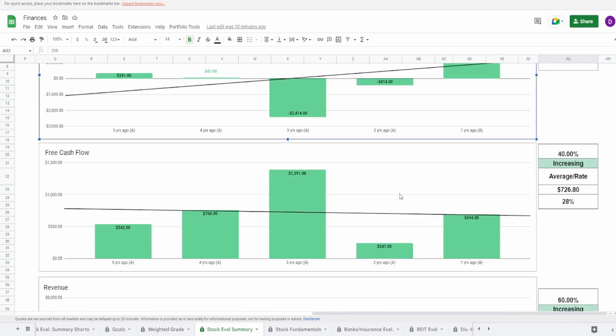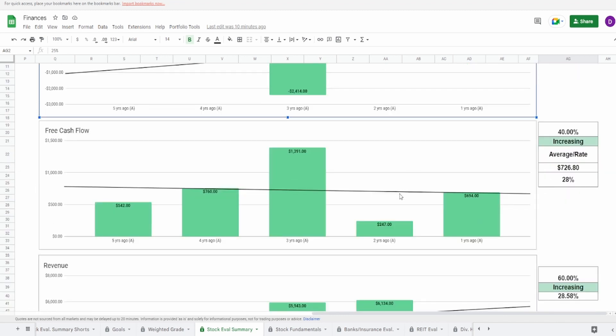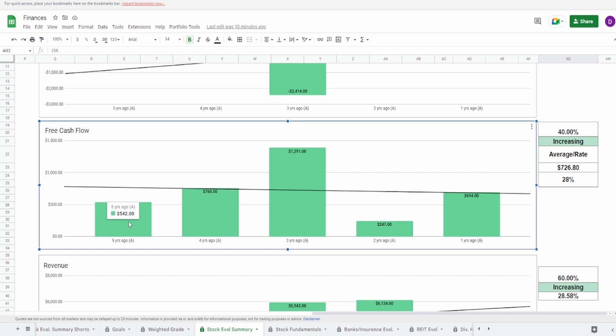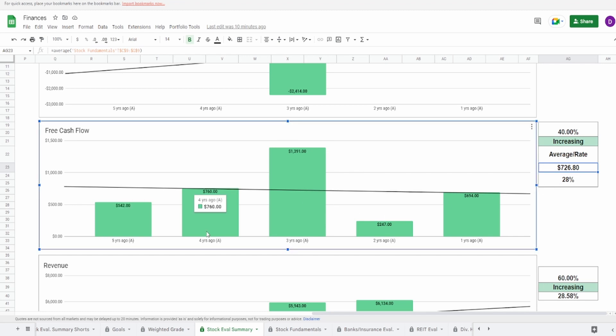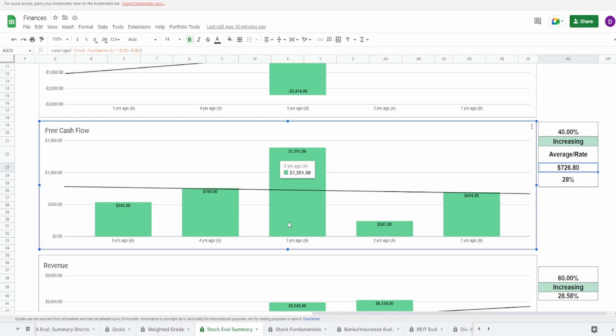Looking out at the free cash flow, this one makes a lot more sense in regards to COVID. We got five years ago of $542 million to one year ago of $694 million. It is an increase of 28% with an average of $728.8 million. Now you can see here from five to four to three years ago, consistent increase, a big jump from four to three years ago, but then again, perfectly understandable because of again, COVID. But then two years ago, they went down from 1.4 billion three years ago to 247 million. And then after that, they brought it back up one year ago to 694. So you can see this pretty much all over the place. At least it is not in the negatives. So for this reason, I'm giving this a 40%.